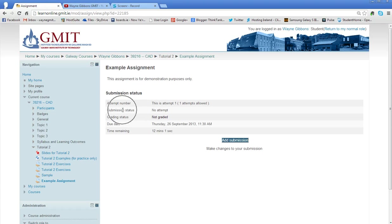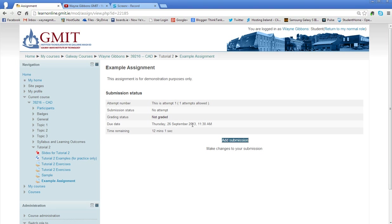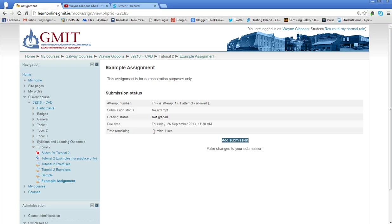It's telling me on my submission status that I have no attempt made yet. On my grading status it's not graded. The due date is today at half past eleven and time remaining: twelve minutes and one second. That's very important. If you miss these deadlines, the Moodle will shut down the assignment and you won't be able to submit it late.